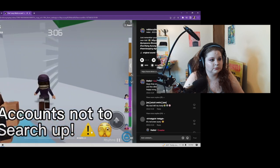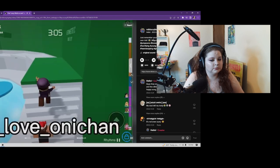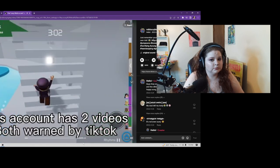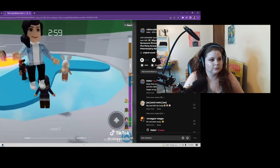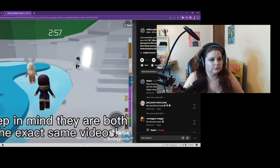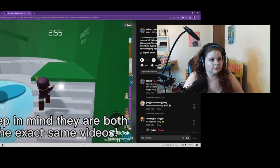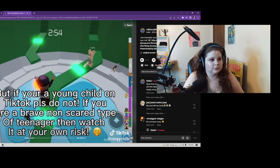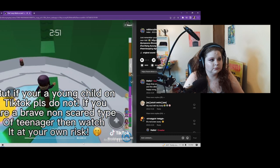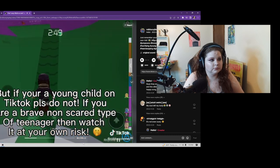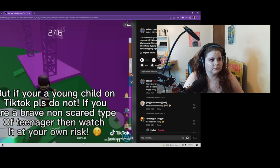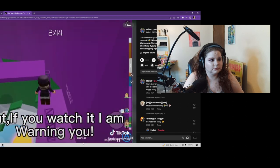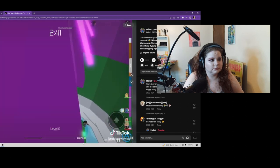Scariest Accounts not to search. I love Anakin. This account has two videos removed by TikTok. Keep in mind that they are both the exact same videos. But if you're a young child on TikTok, please do not. If you are a brave, not scared type of teenager, then watch it at your own risk. But if you watch it, I am warning you.